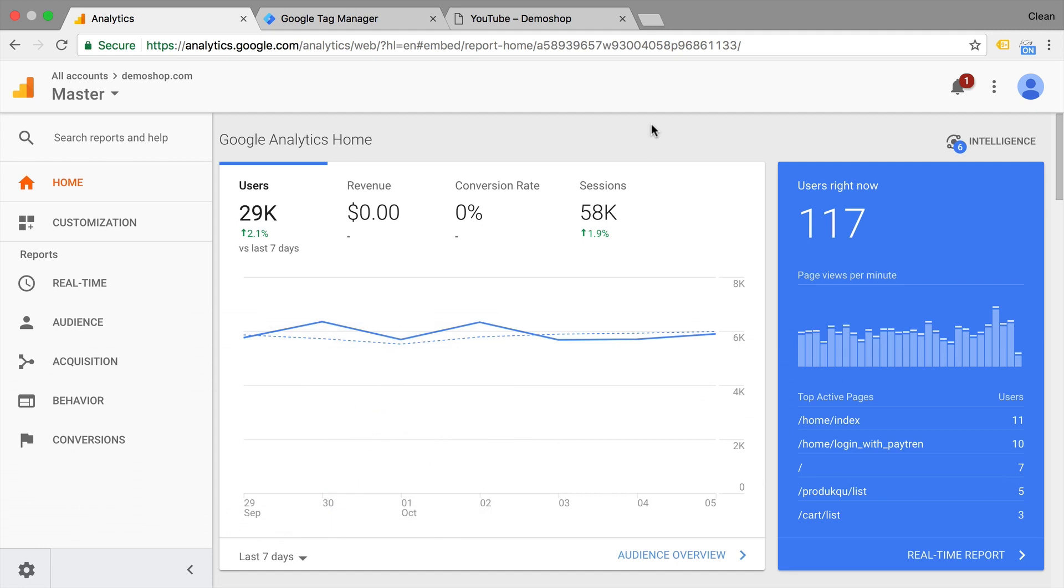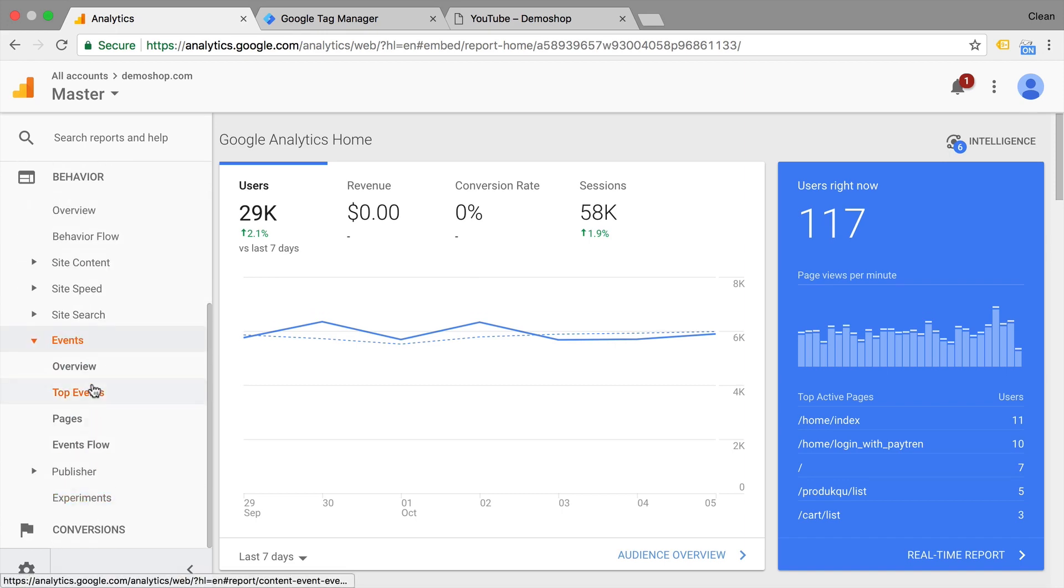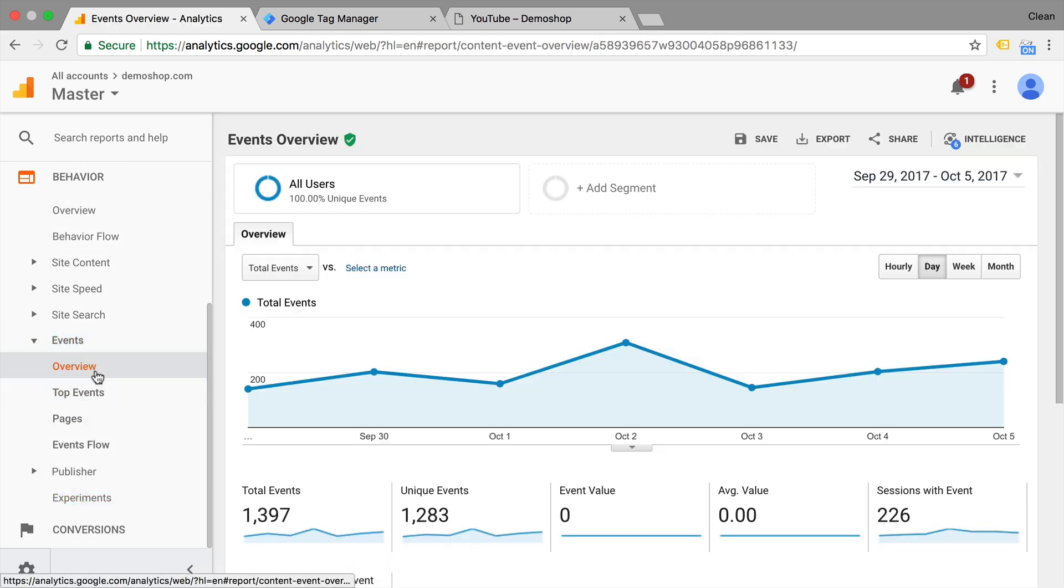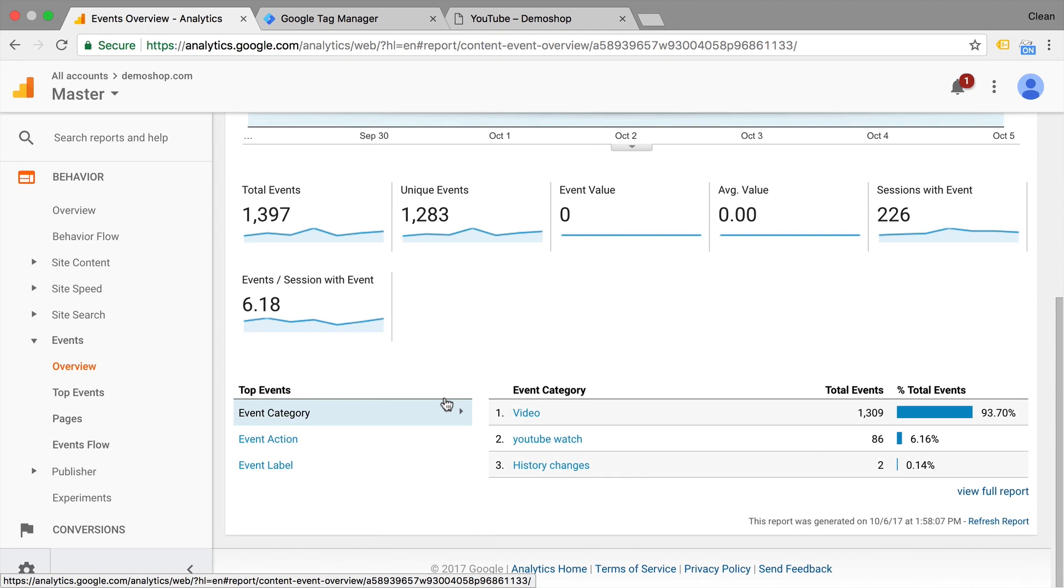So let's go first into our event reports under behavior and events and see what events we actually have available in our account to build a goal upon.